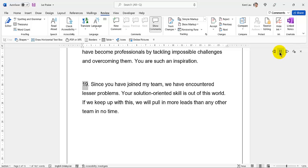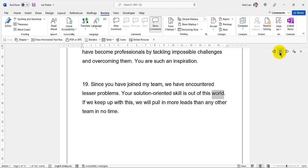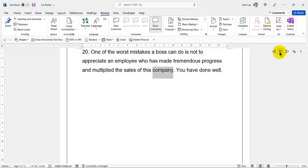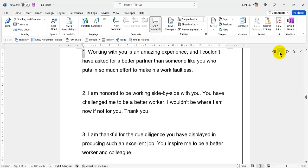19. Since you have joined my team, we have encountered fewer problems. Your solution-oriented skill is out of this world. 20. If we keep up with this, we will pull in more leads than any other team in no time. One of the worst mistakes a boss can do is not to appreciate an employee who has made tremendous progress and multiplied the sales of this company. You have done well.